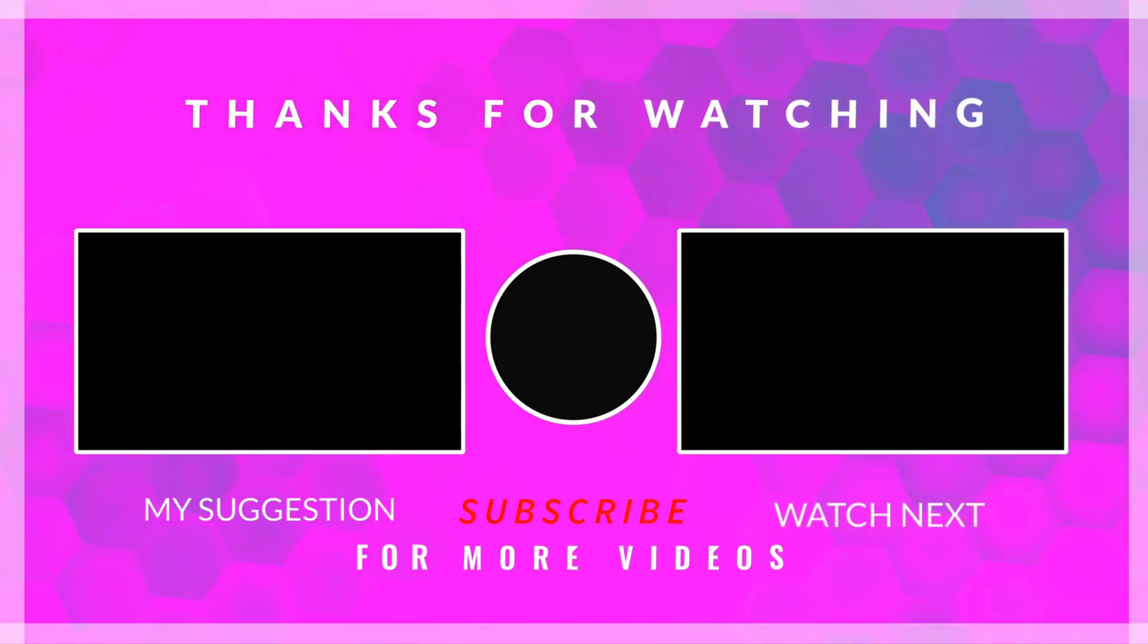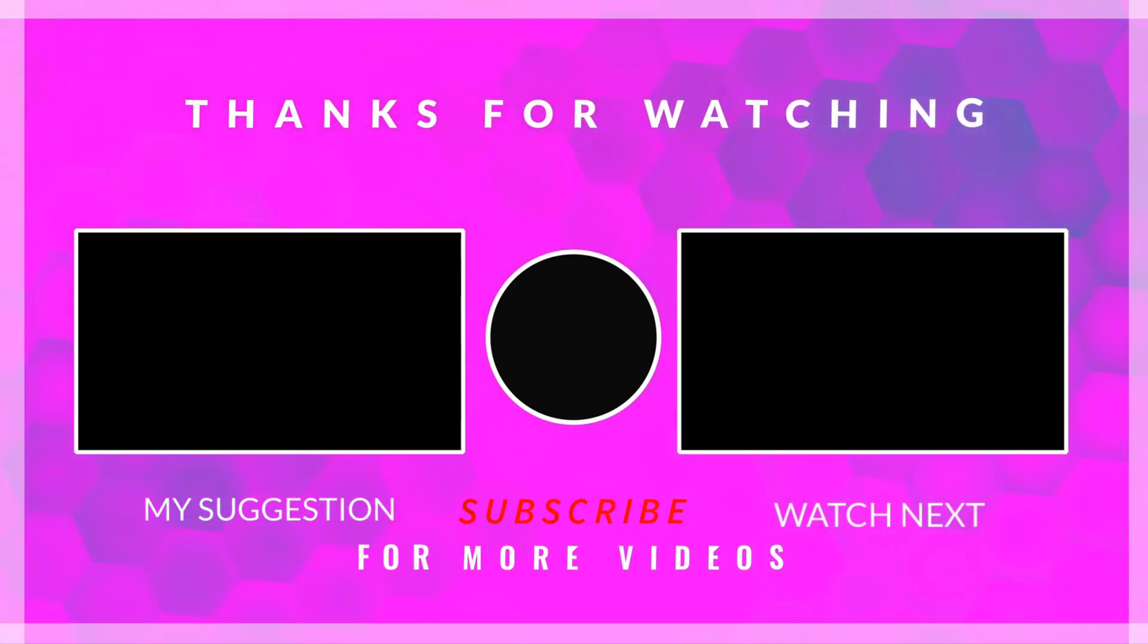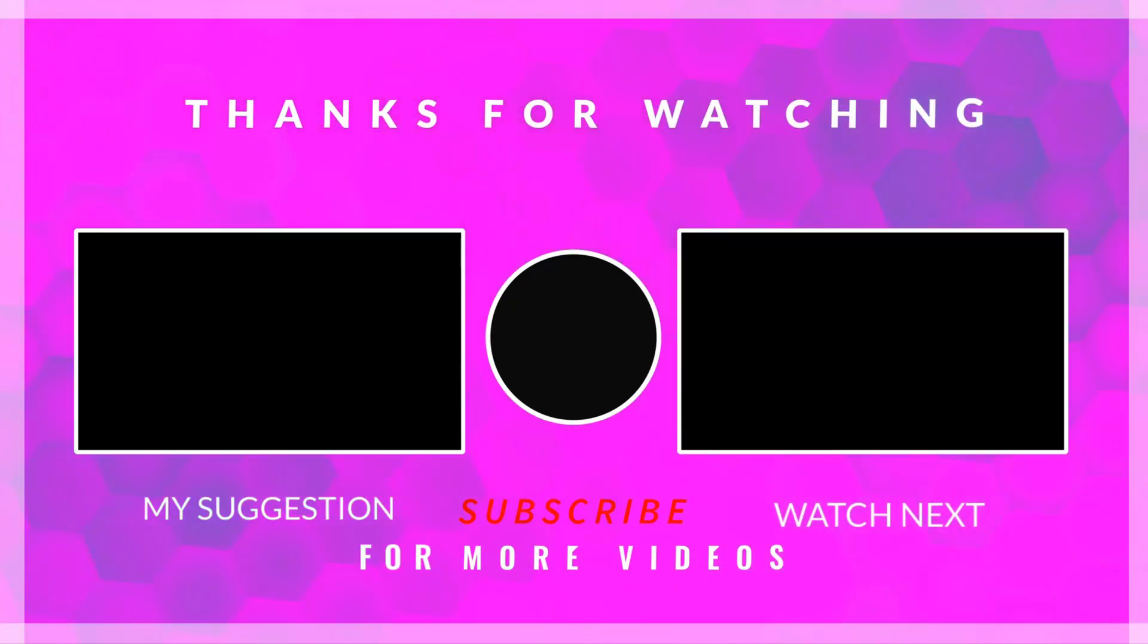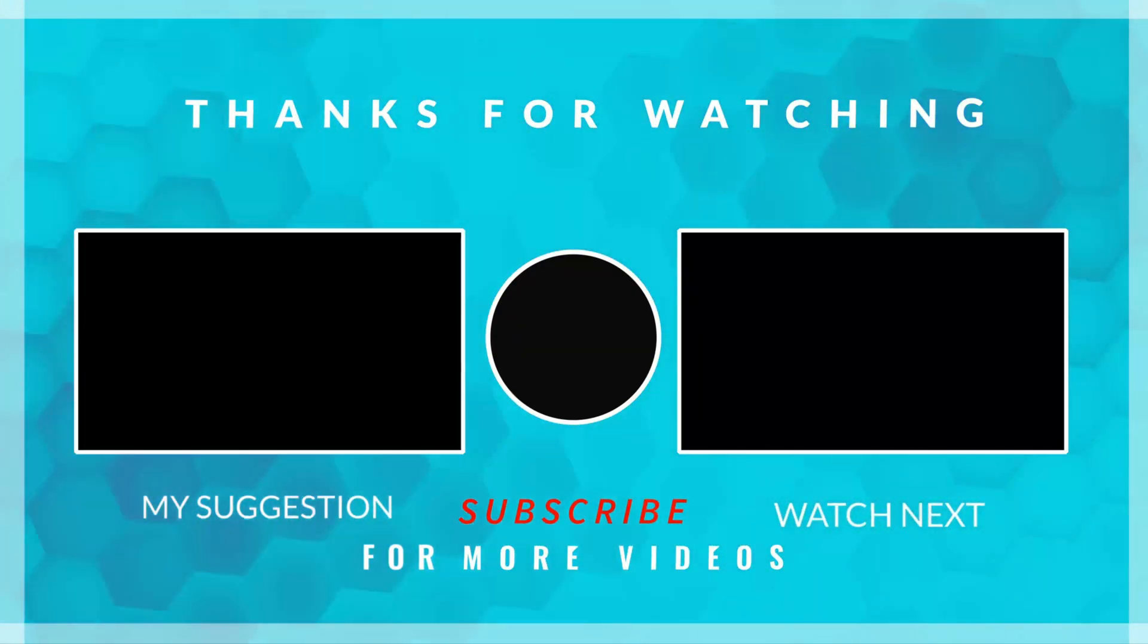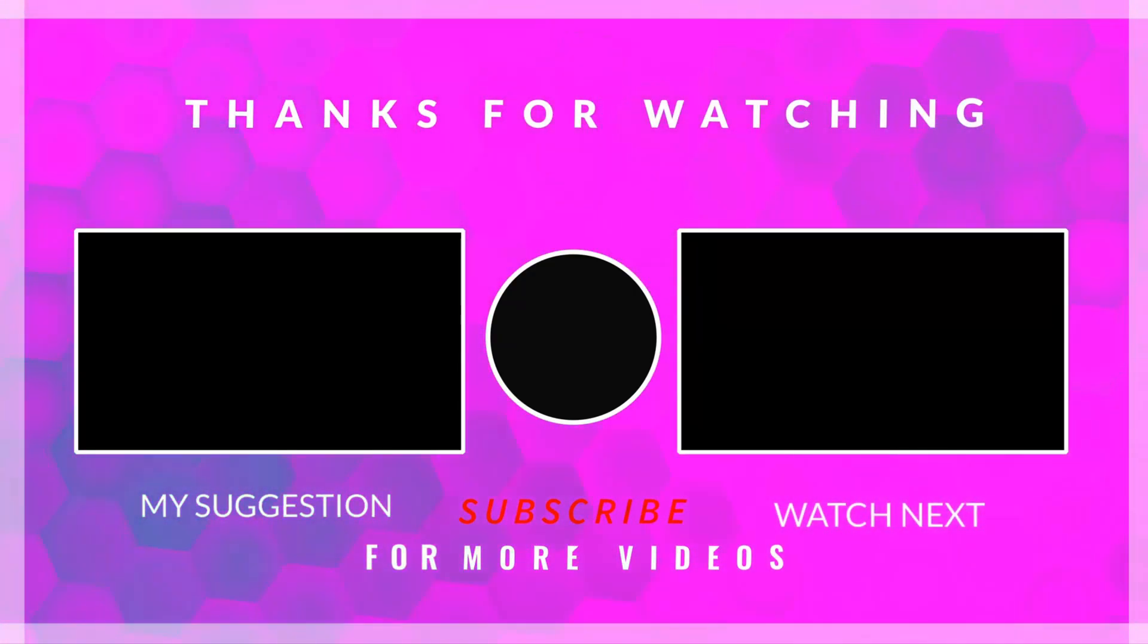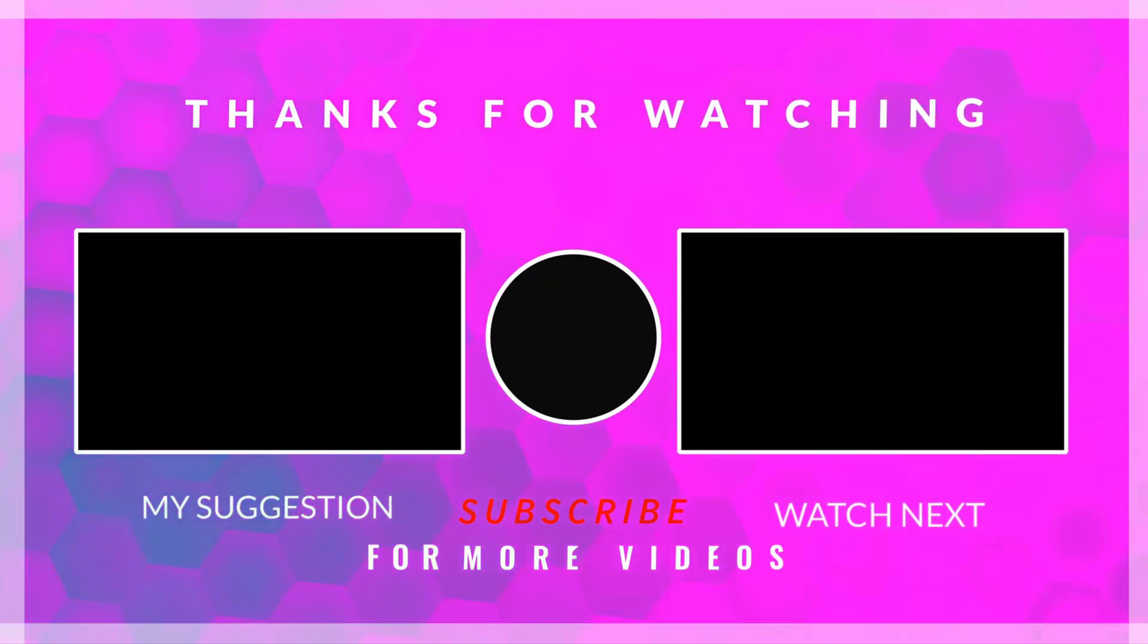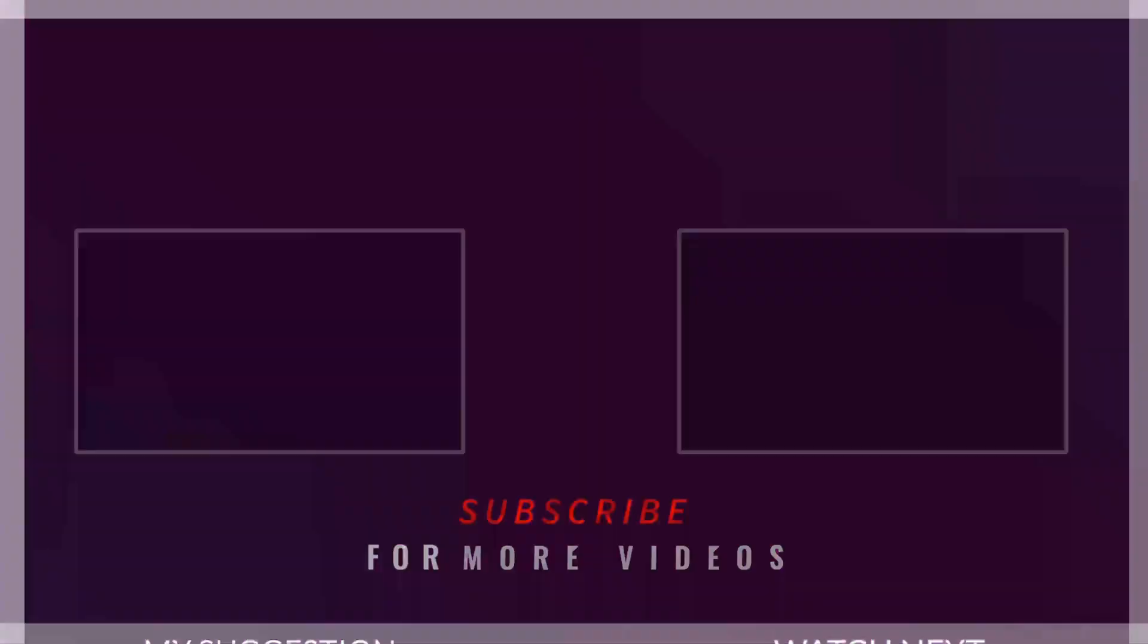That is it for today. You can download the project from the link in the description. Leave comments in case of any doubt, or if you have any suggestions. Keep watching, and have a nice day ahead.